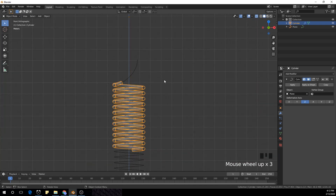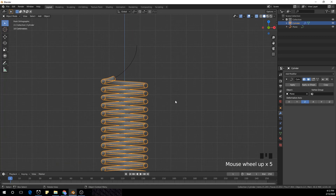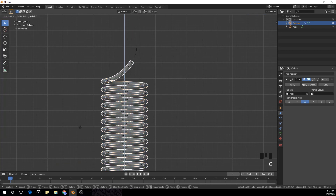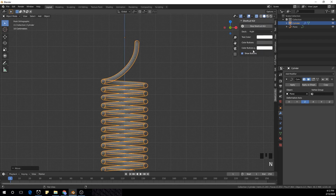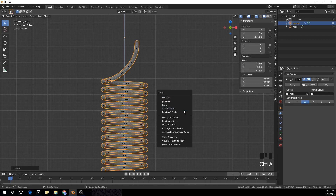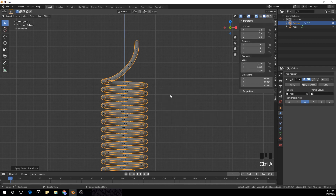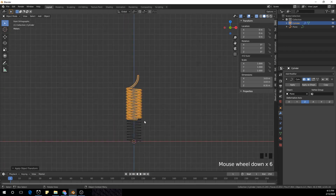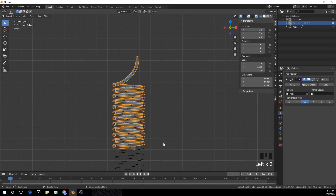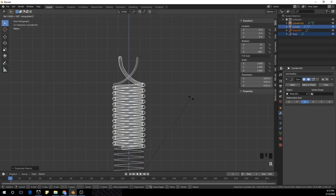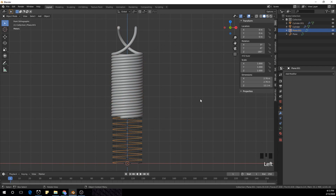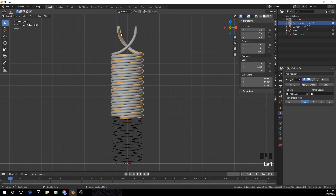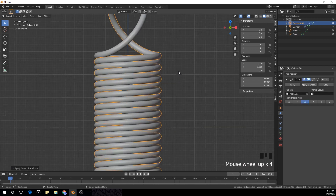Now we have our cylinder. I'm going to move it to the top with G and Z. We're going to apply all transforms to both the cylinder and the curve. Now I'm going to select our curve and cylinder, Shift+D to duplicate, and rotate with Z, typing 180 to rotate it 180 degrees. With Ctrl+A I'm going to apply all transforms to both objects.